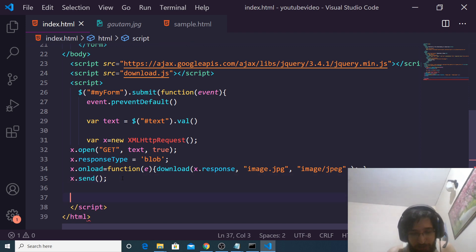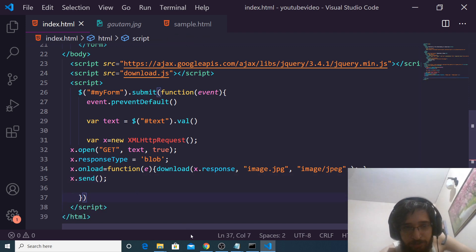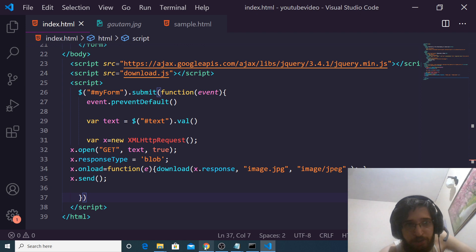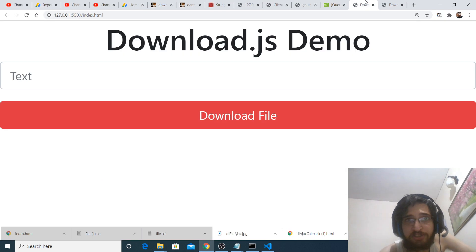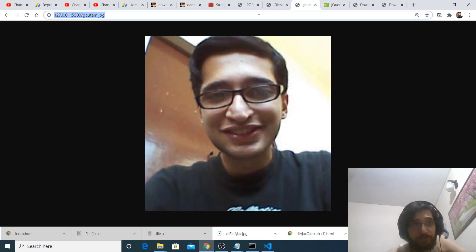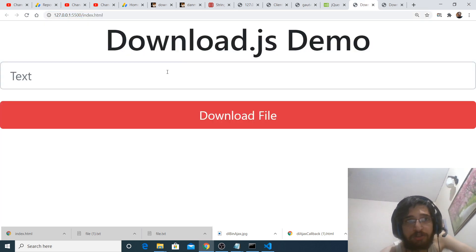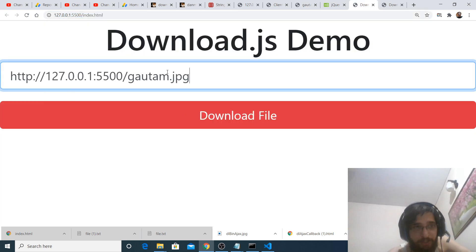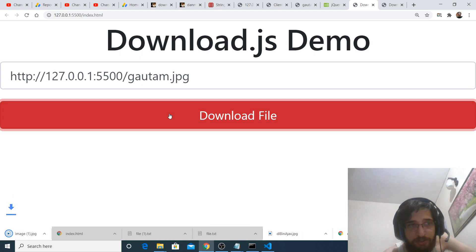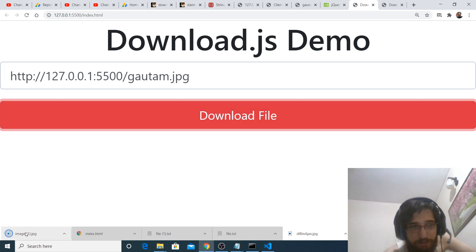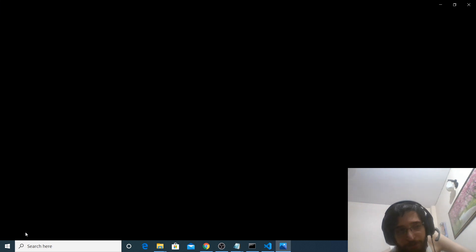We also need to close the parentheses like this. So now if I refresh, this is the image address which is hosted. If I paste it here, click download, you will see that your image file which is hosted on your server is downloaded.